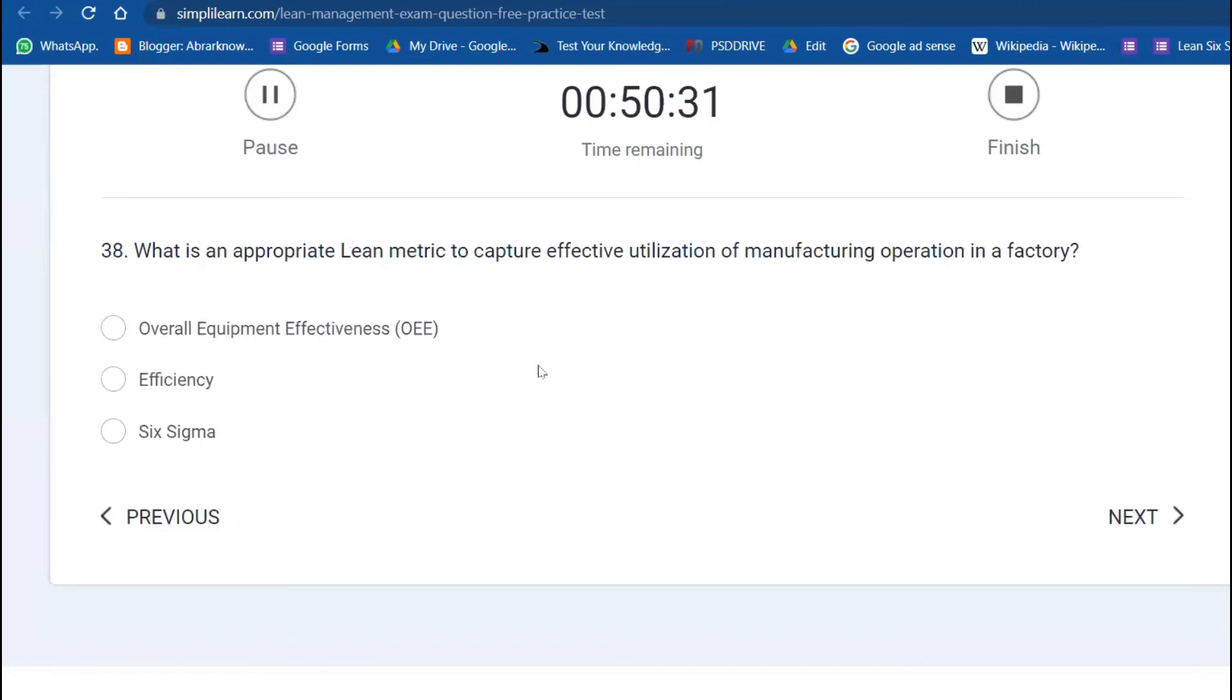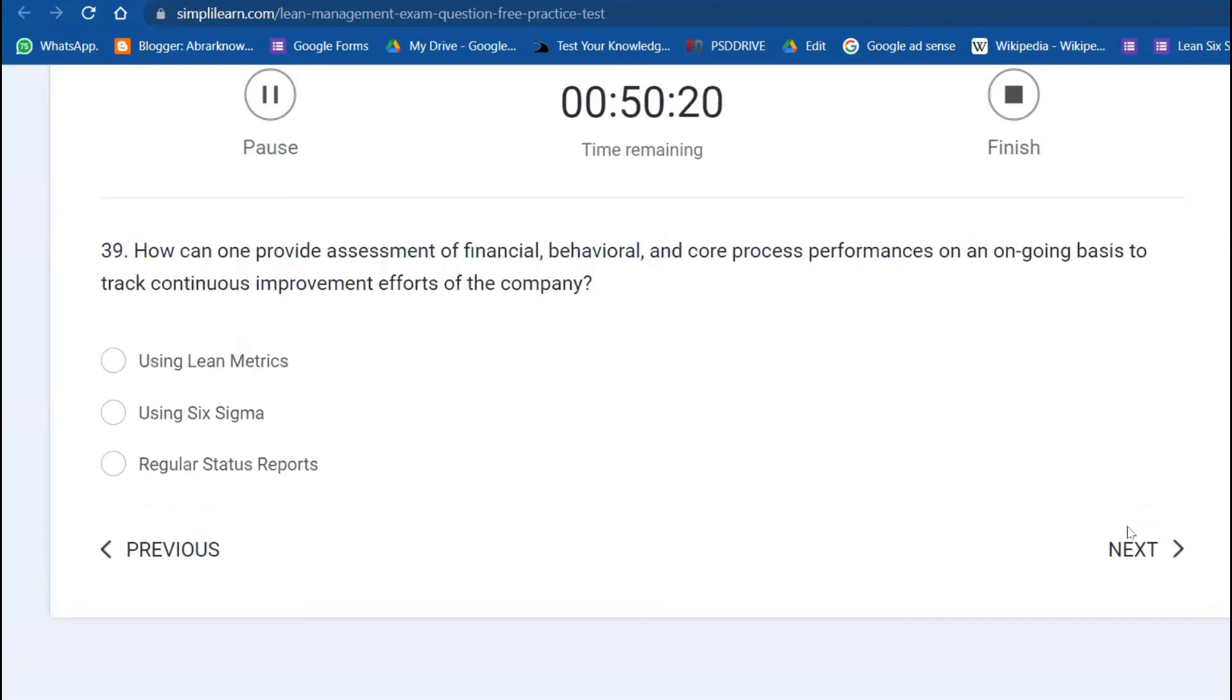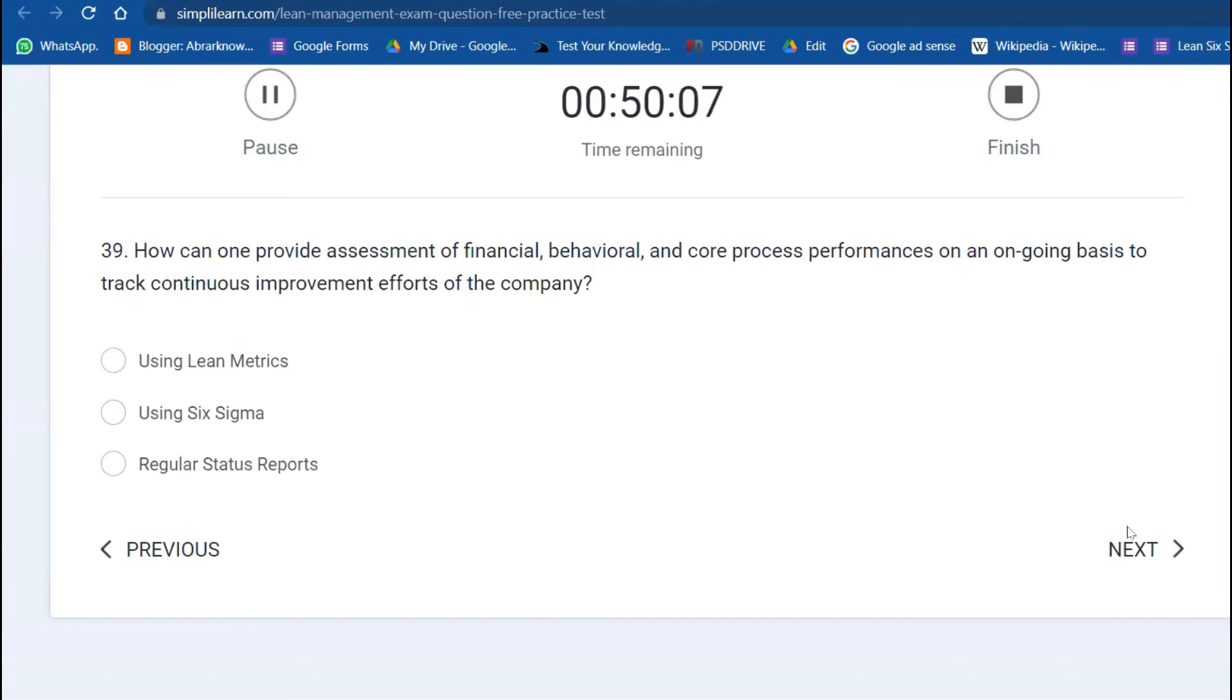OEE—we all know—what is an appropriate lean metric to capture the effectiveness and utilization of manufacturing operations in a factory? OEE: Overall Equipment Effectiveness. How can one provide assessment on financial, behavioral, and core process performance on an ongoing basis to track continuous improvement efforts of the company? Using lean metrics.